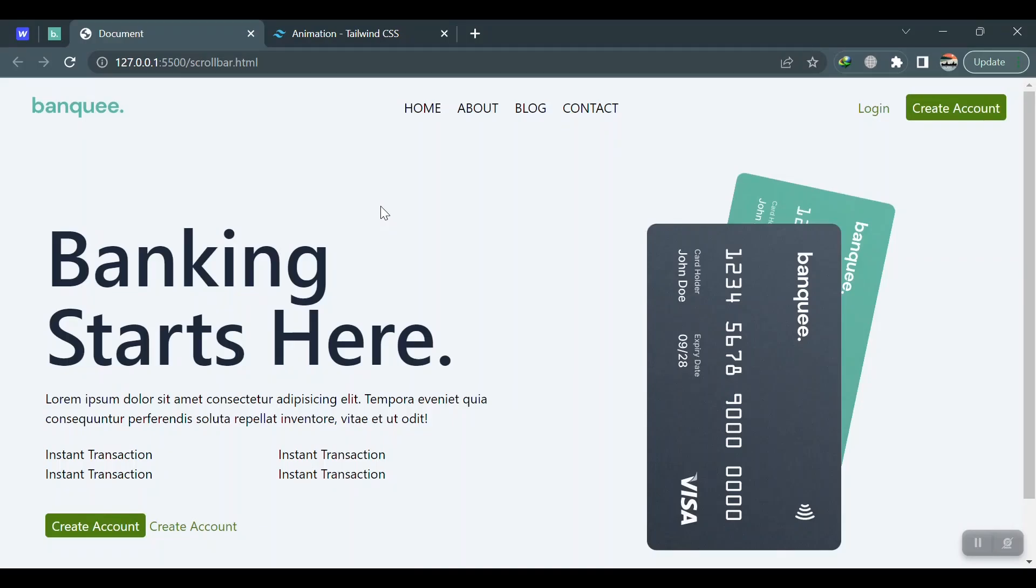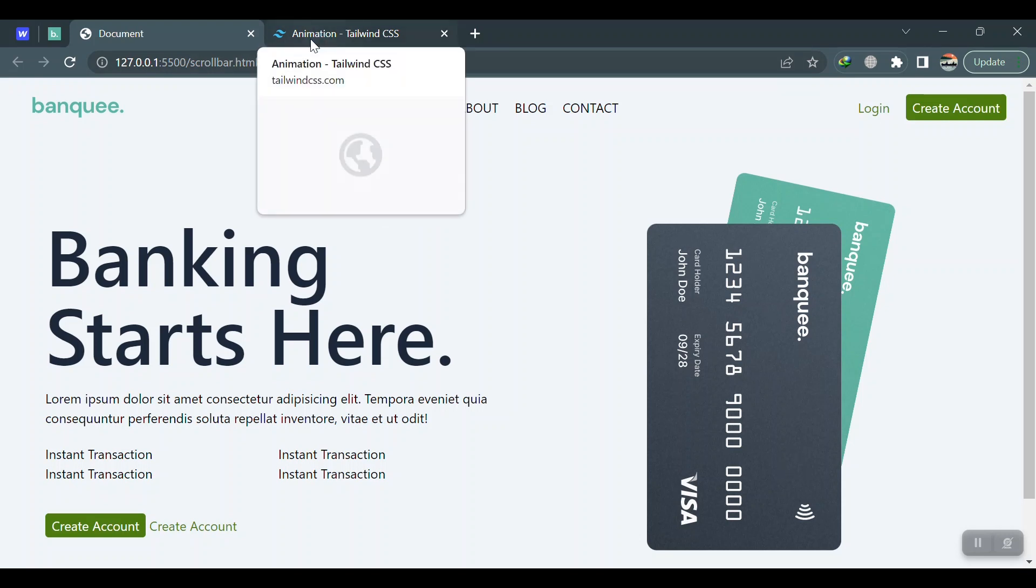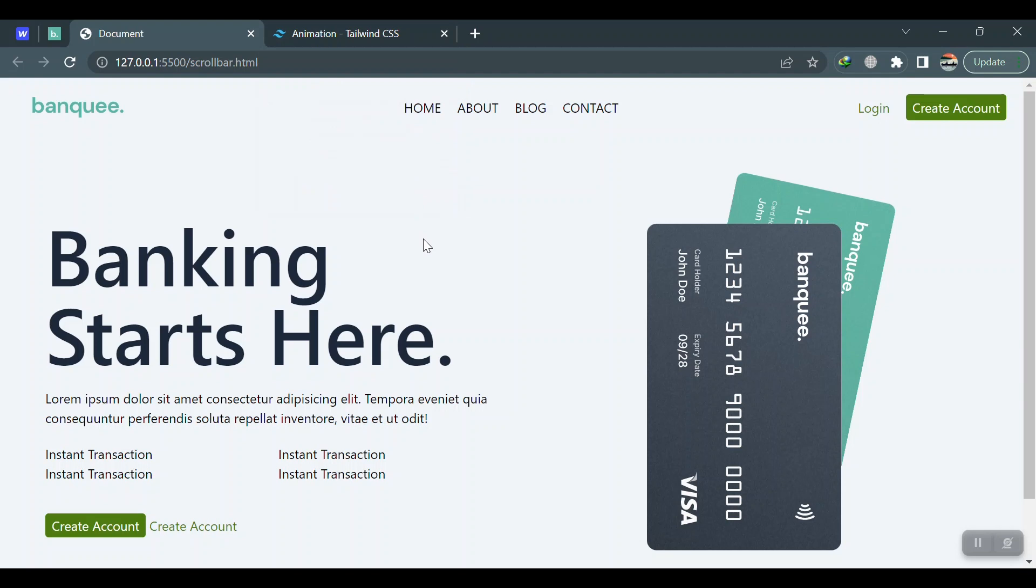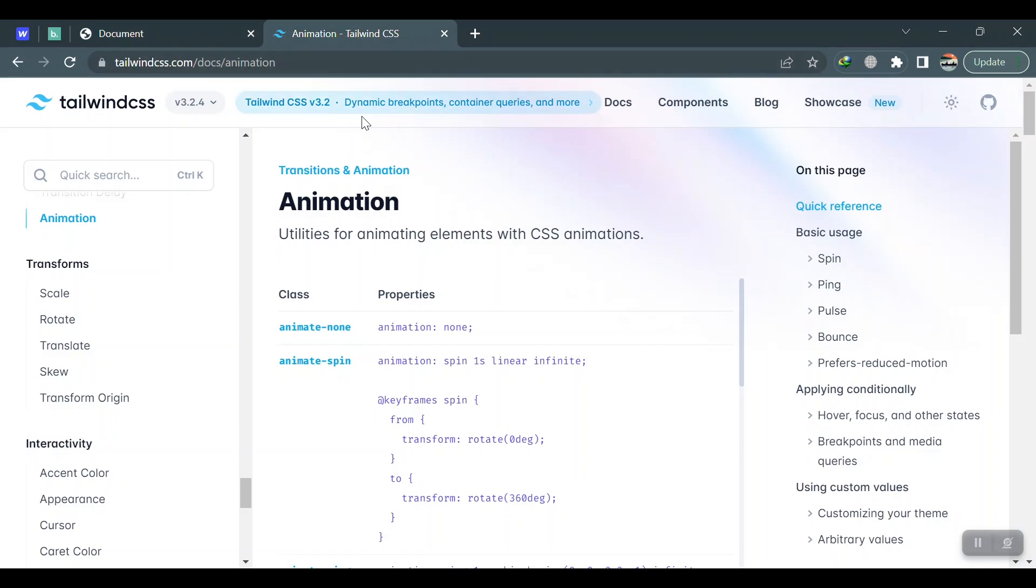Hey guys, welcome to another video. In this video, as you can see with Tailwind CSS open here, I want to talk about the animations in Tailwind CSS, but not the default animations of Tailwind which we have about four to five utility classes for.